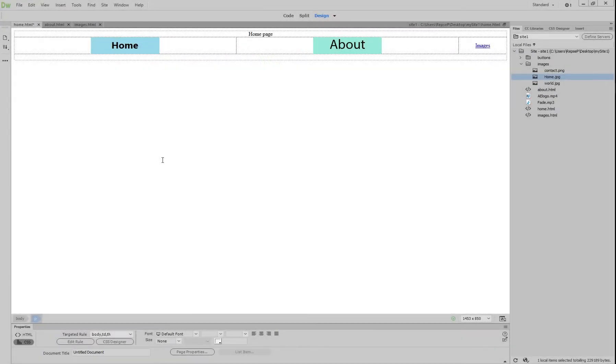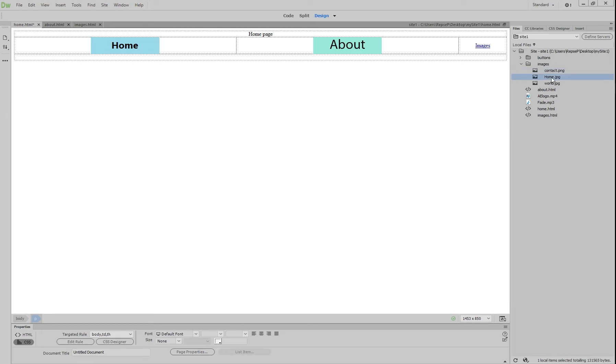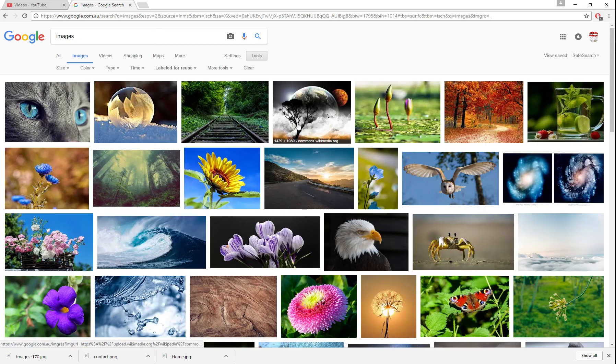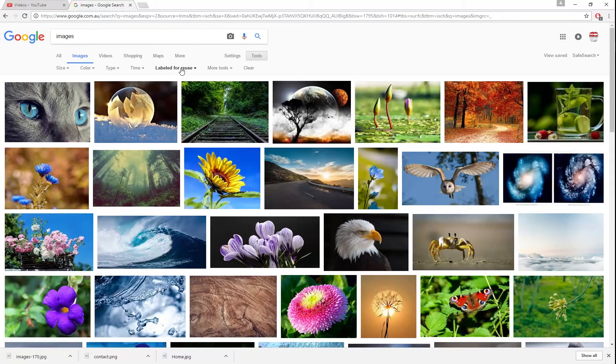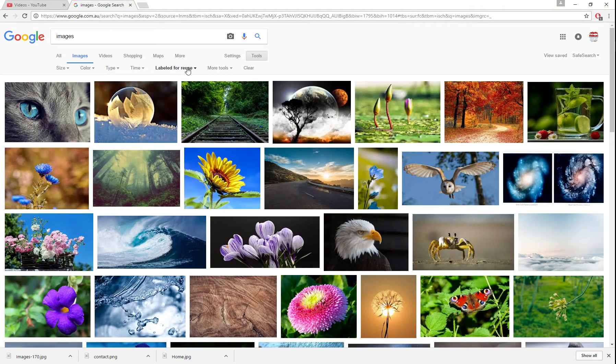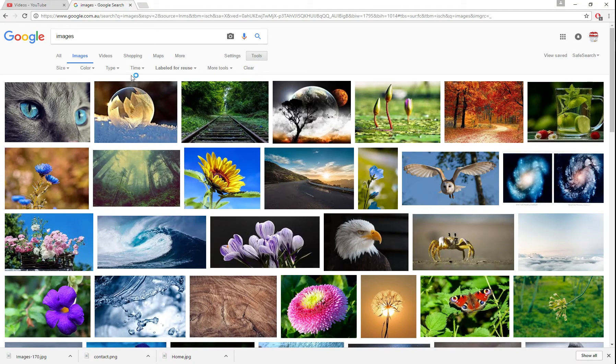This tutorial is going to show you how to put in images, video, and audio. If you go to your home page that we were working on previously and click on the files, you'll see I've downloaded a few images here. All I've done is gone to Google and searched under the label for reuse option in the tools and then picked images that have the resolution that matches the size of my table.